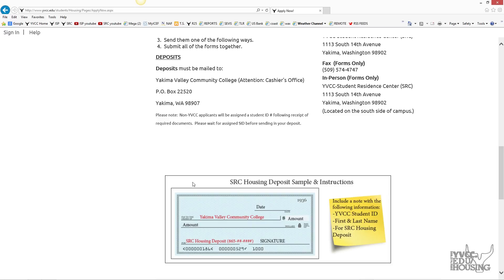A check or money order will need to have your YVCC student ID, your first and last name, and a note saying it's for the Student Resident Center housing deposit.